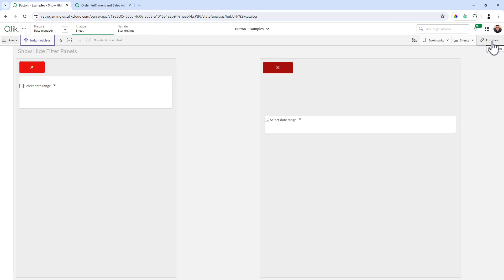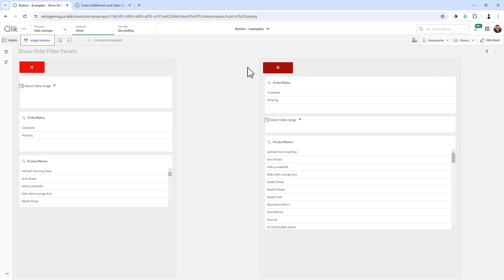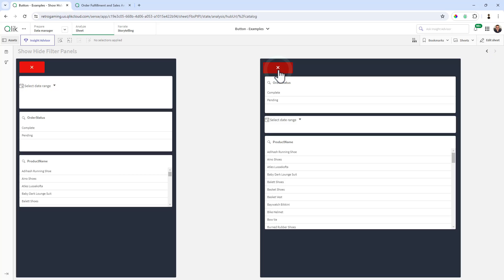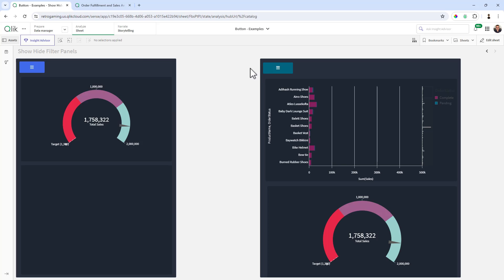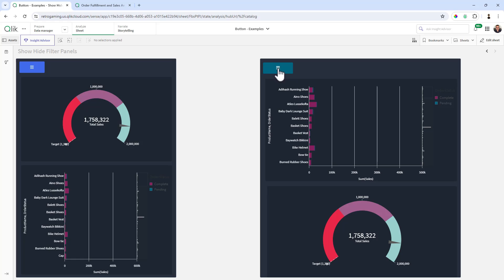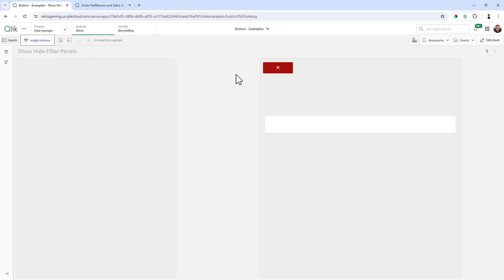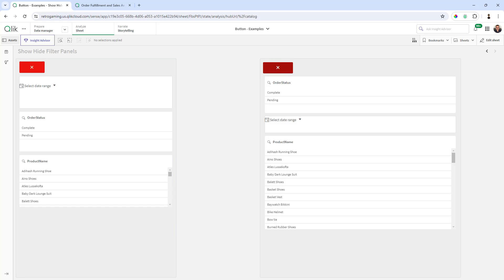There we go. So right now we're looking at our filter pane. I click the close button. And now we're looking at our charts. Click on the menu button and now we're looking at our filters. And that's how you create a floating or collapsible filter pane within your Qlik Sense app.